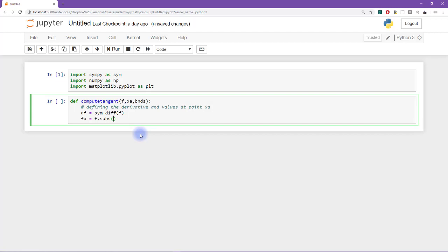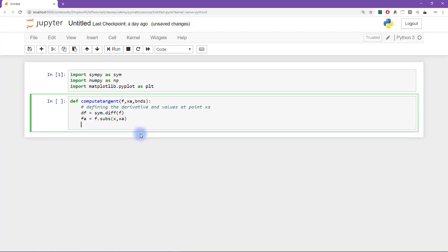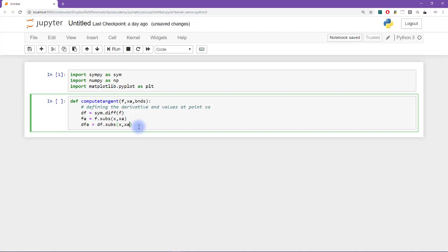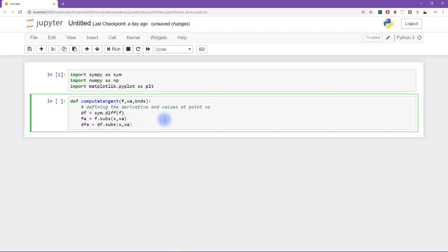So we are substituting for x the value of a. And now as I'm going along writing this function, you have to notice that I'm making some assumptions. So I am assuming that the symbolic variable in the function f is called x. So it's always important to keep these kinds of assumptions in mind. And then I need dfa and that is df subs x at x a.